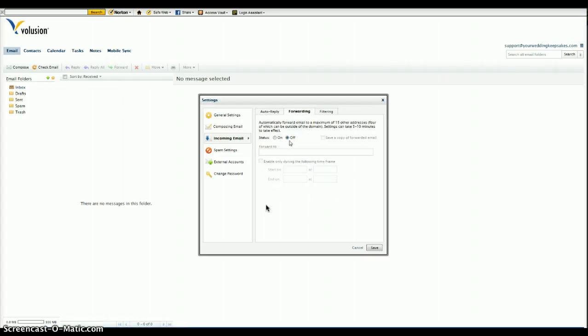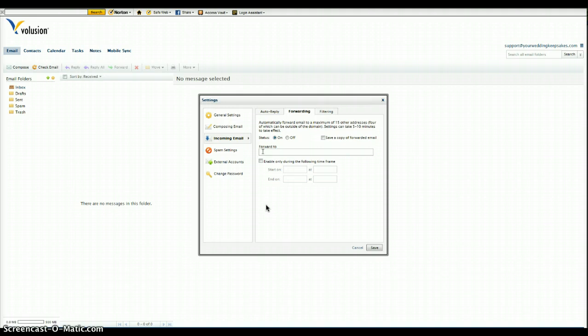Then click on. It says off by default, so we click on. And then in the forward to field, you're going to enter your Gmail account.